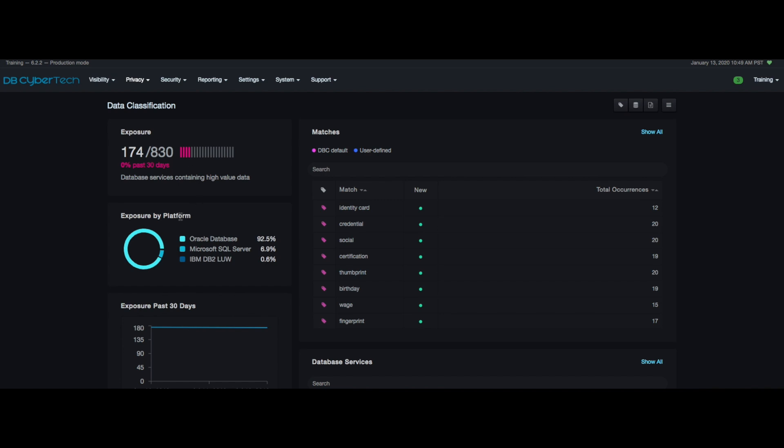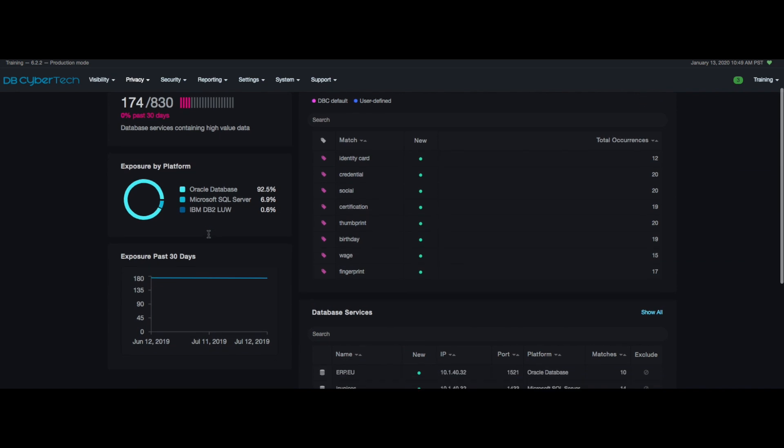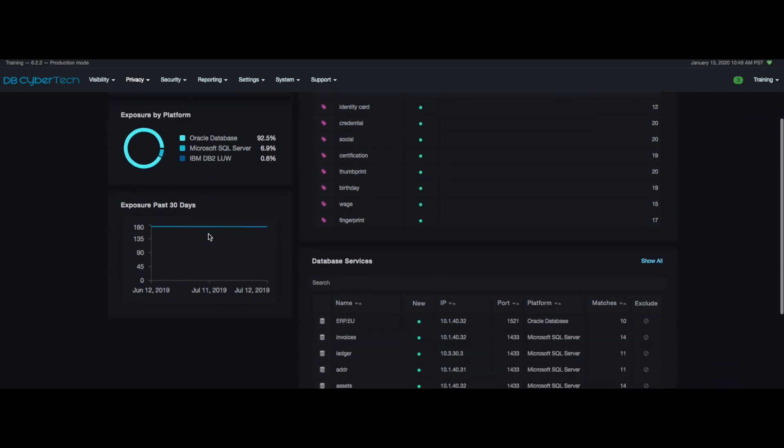Directly underneath that you can see the exposure breakdown by platform. In this example you can see that most of the PII in the simulation is in the Oracle database. Directly underneath this you can see the exposure of PII in your network over the past 30 days.